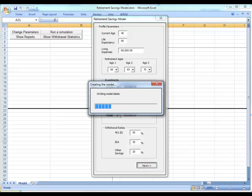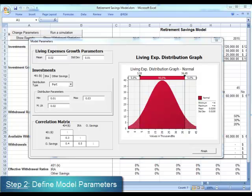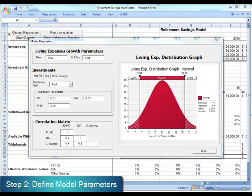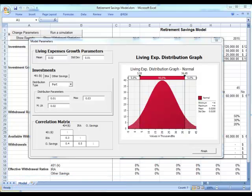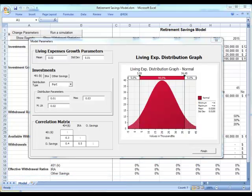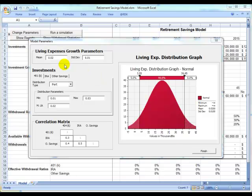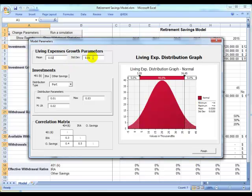The next step is to define the probabilistic parameters of the model. Once that happens, we will be ready to add the probability distributions for the return of each investment, and for the uncertain increase in the cost of living. We will start by defining the mean and standard deviation for the living expenses growth.